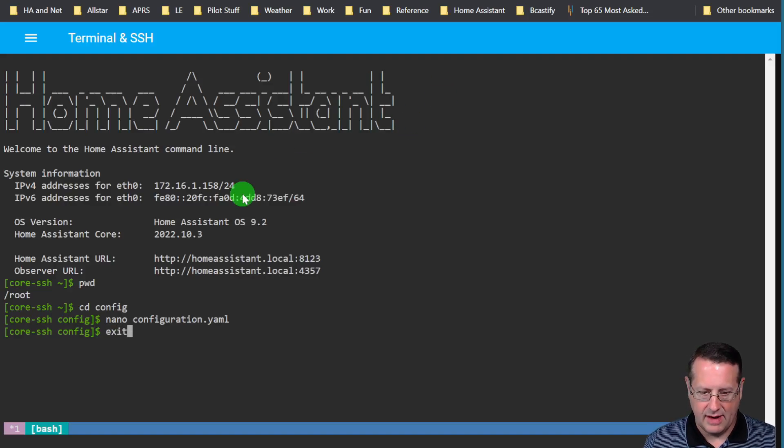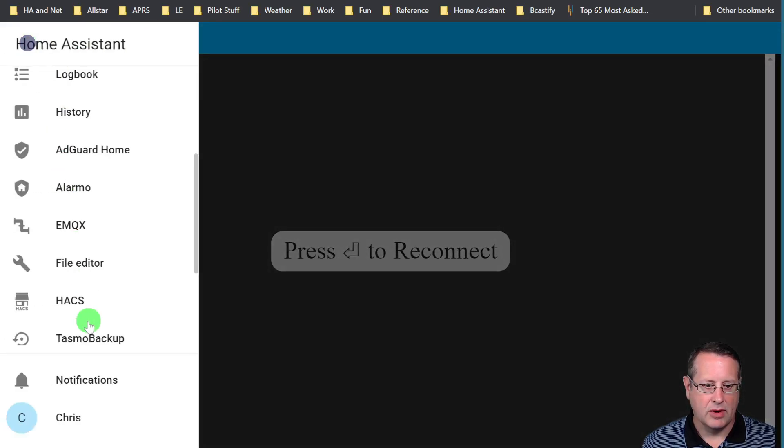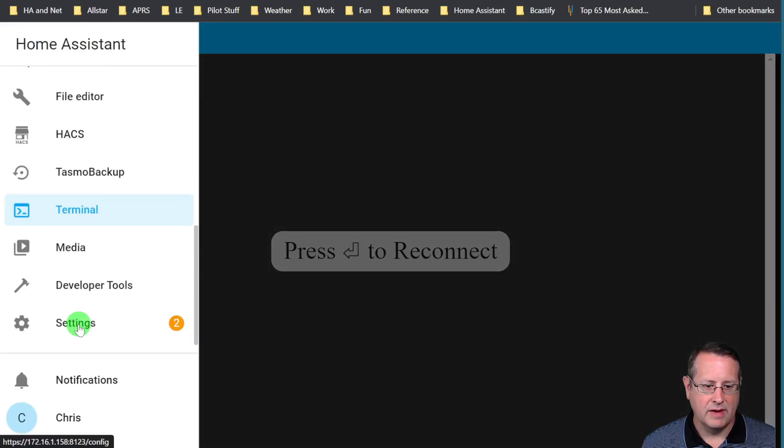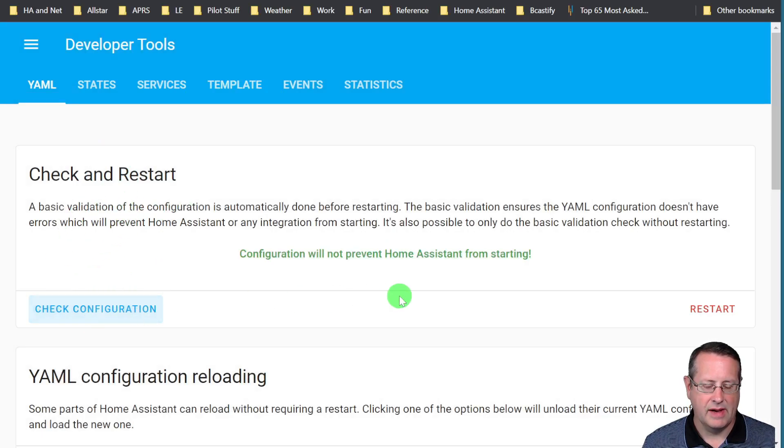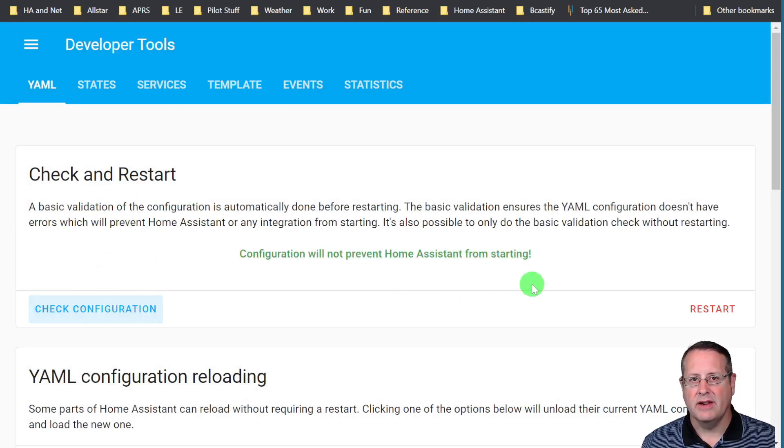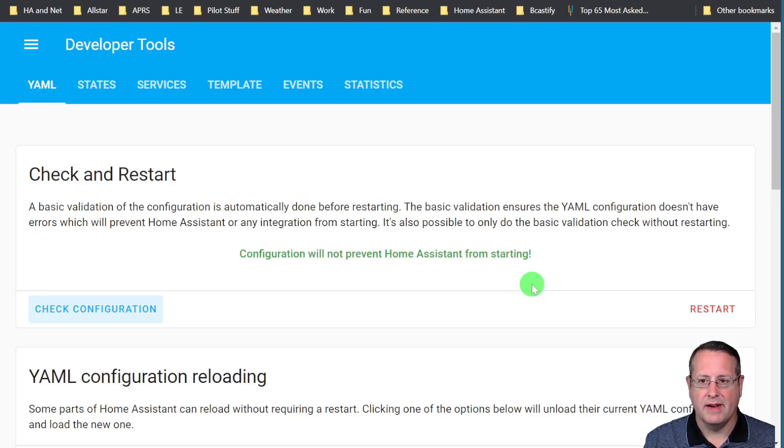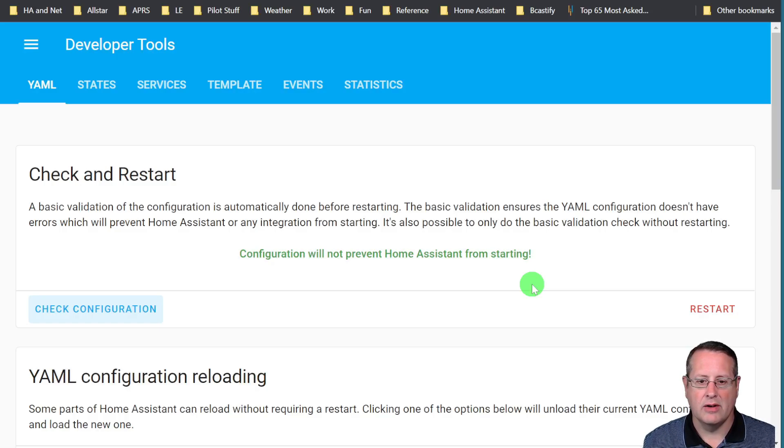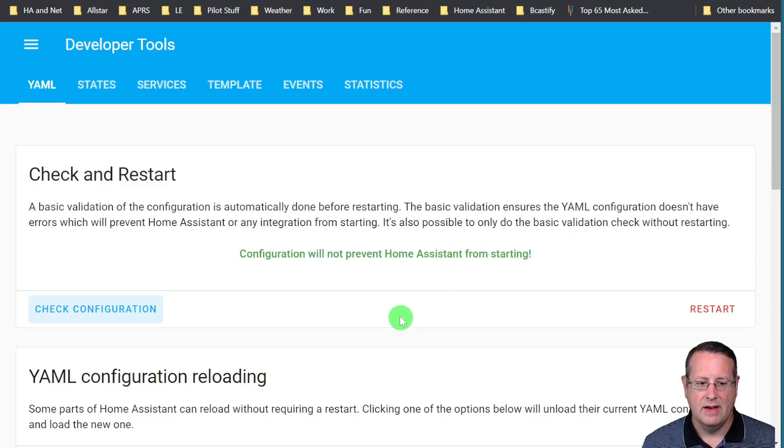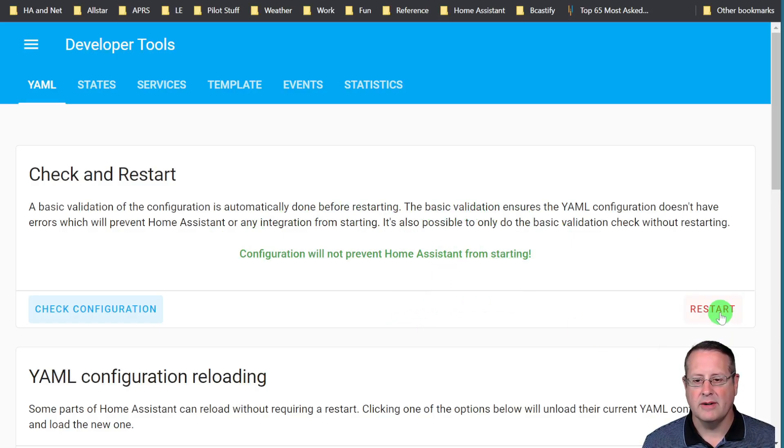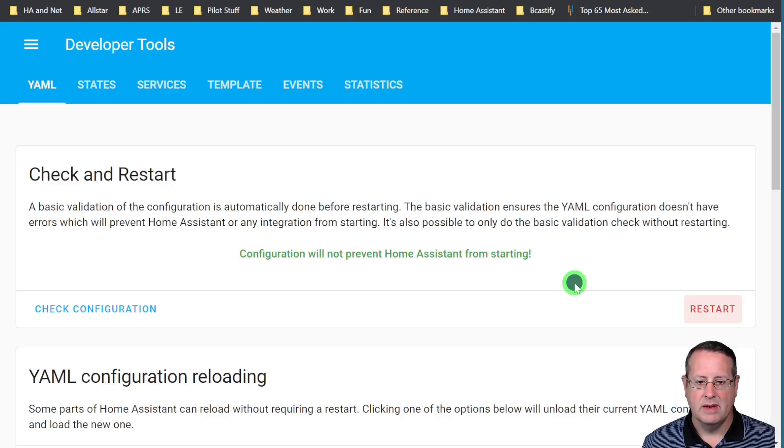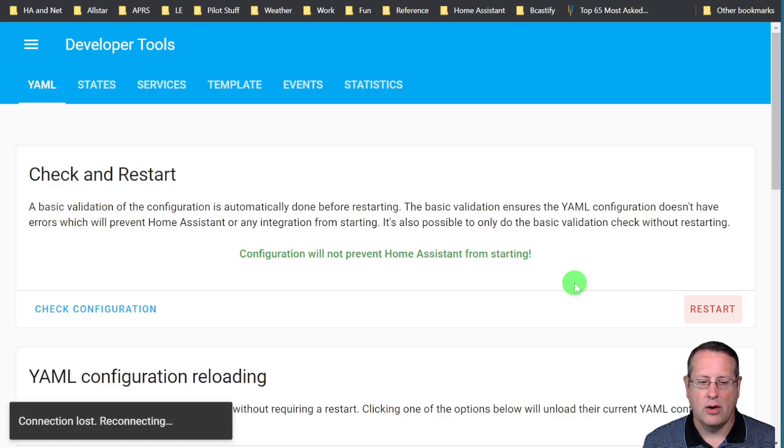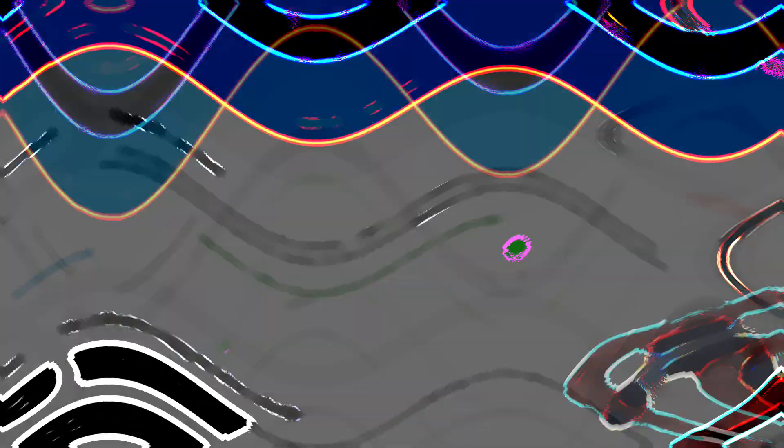I'm going to exit out of the terminal and I'm going to go over here to my developer tools, look at my configuration and make sure it's valid. Always check your configuration when you're working with YAML because if you mess up Home Assistant may not start. Check and make sure it says something like this and if it does then you can click on restart and confirm and then it will go through the restart and hopefully when it comes back that error will be gone.